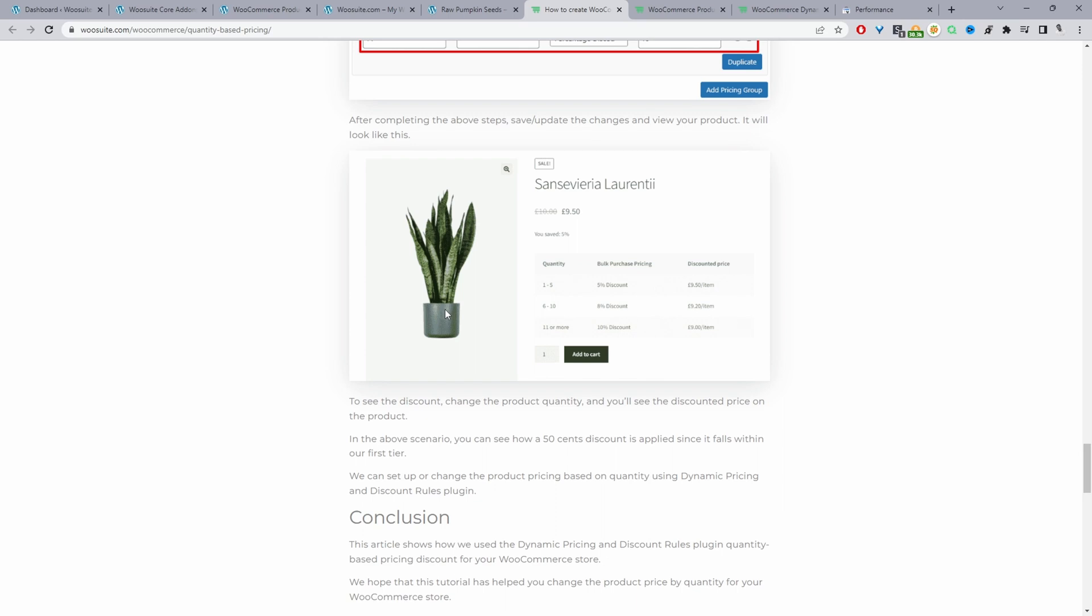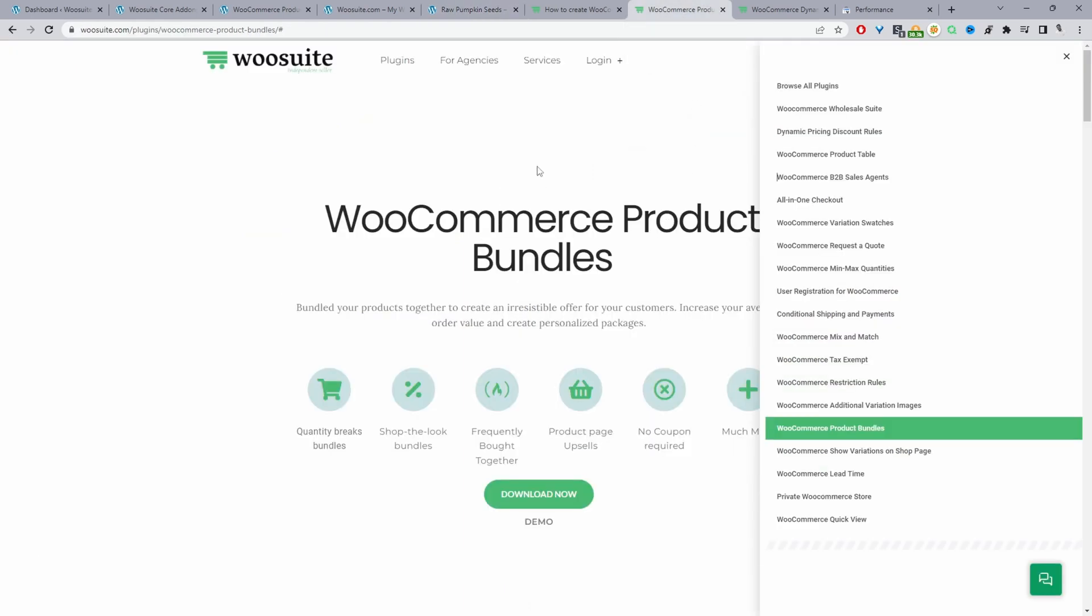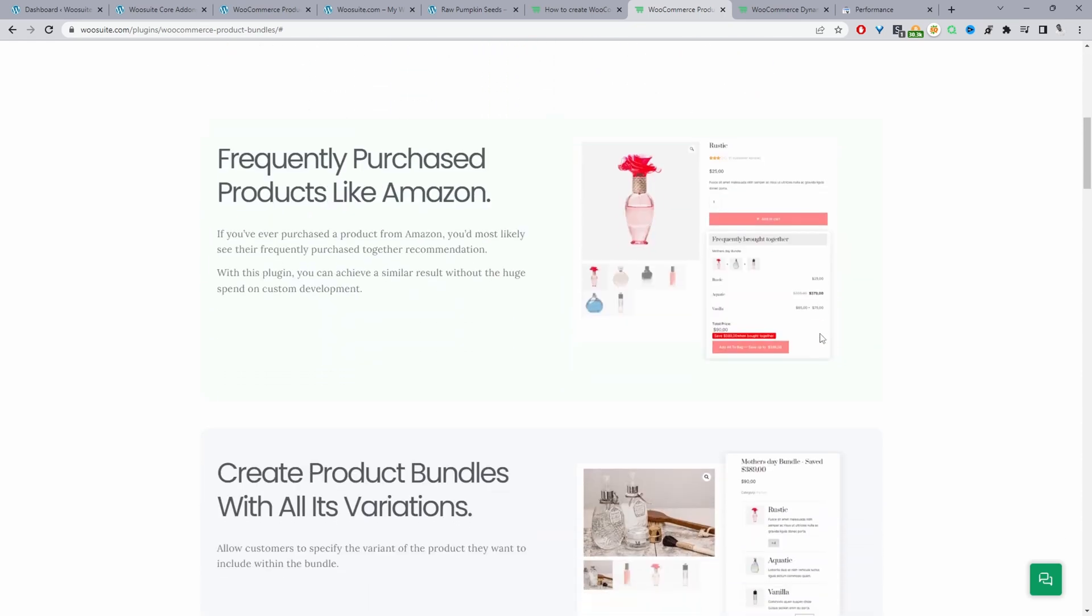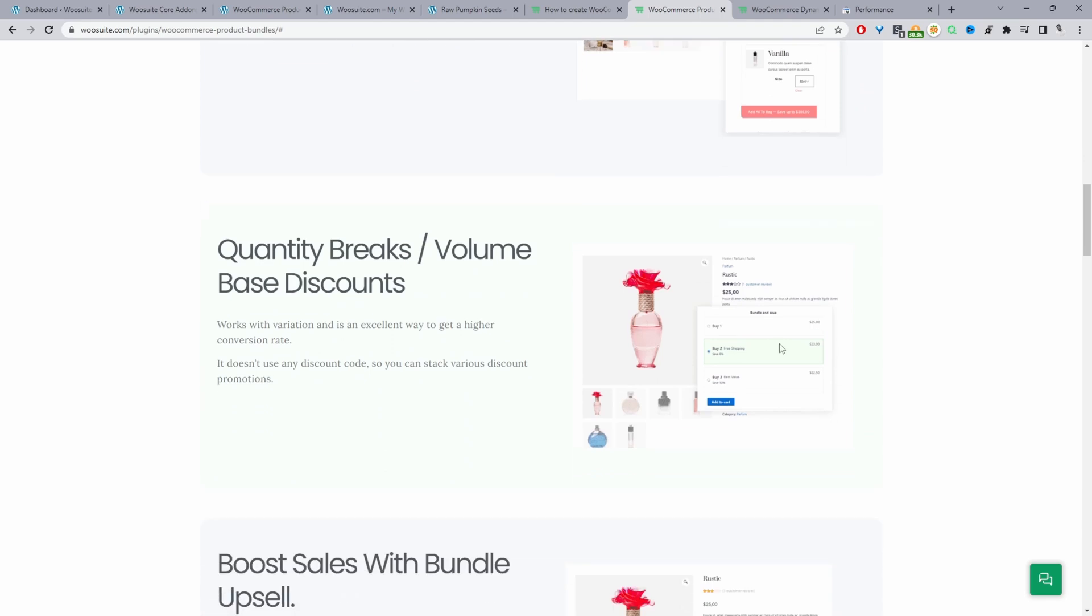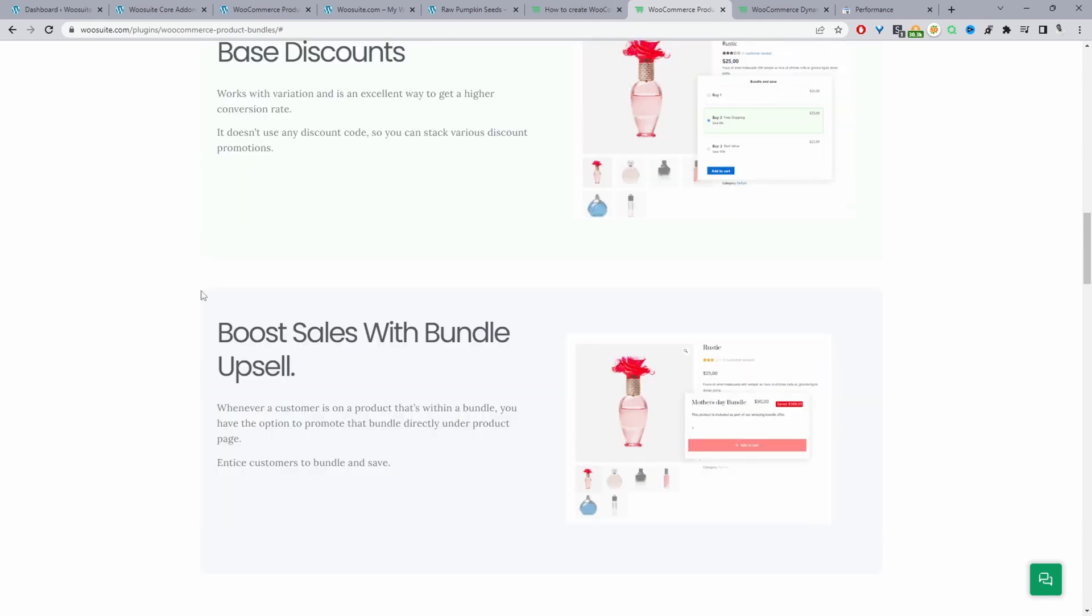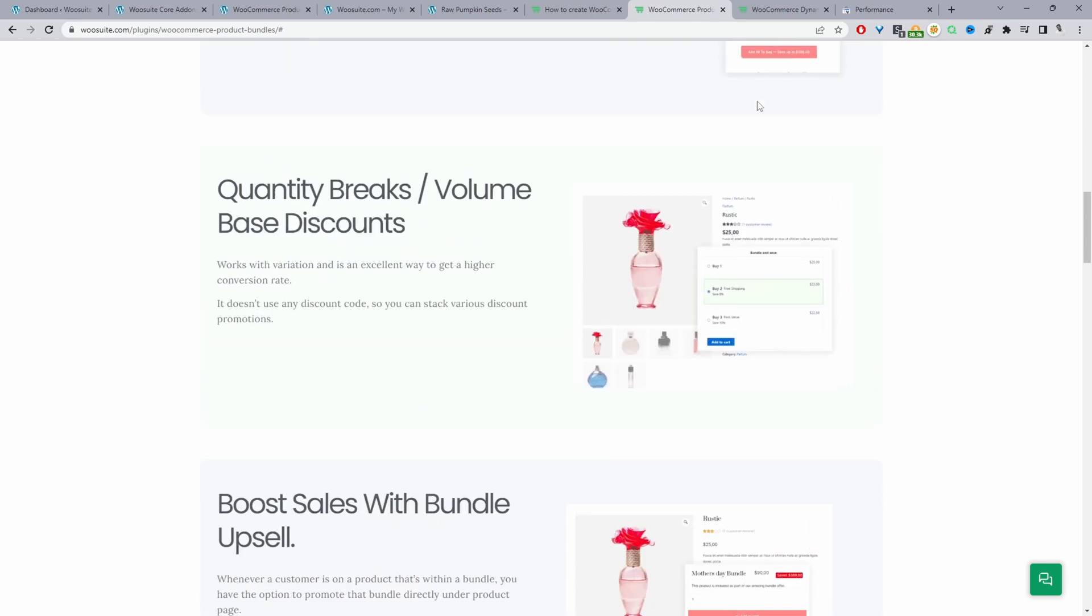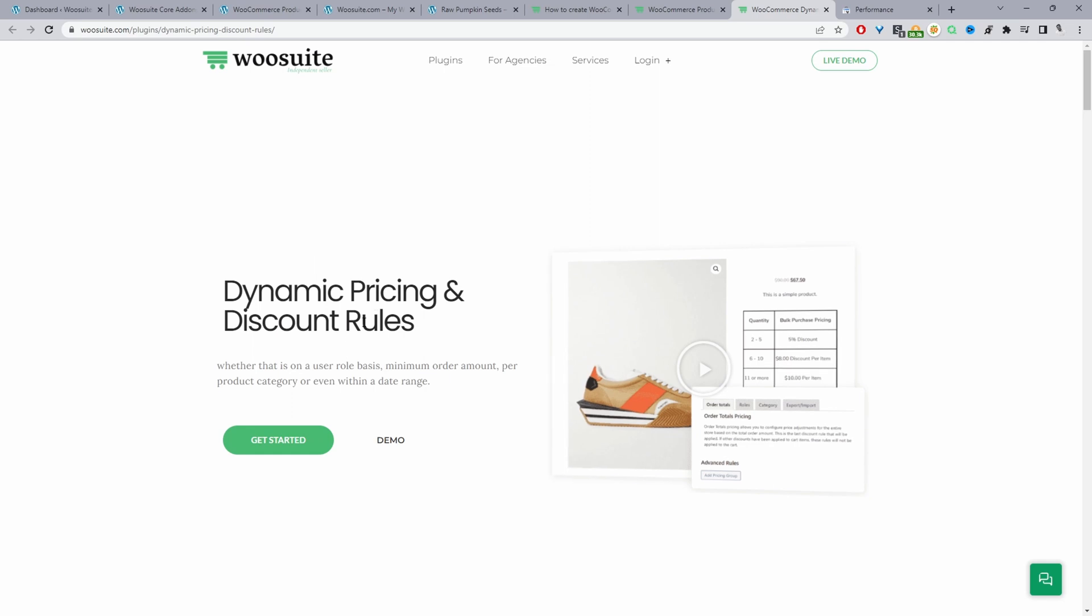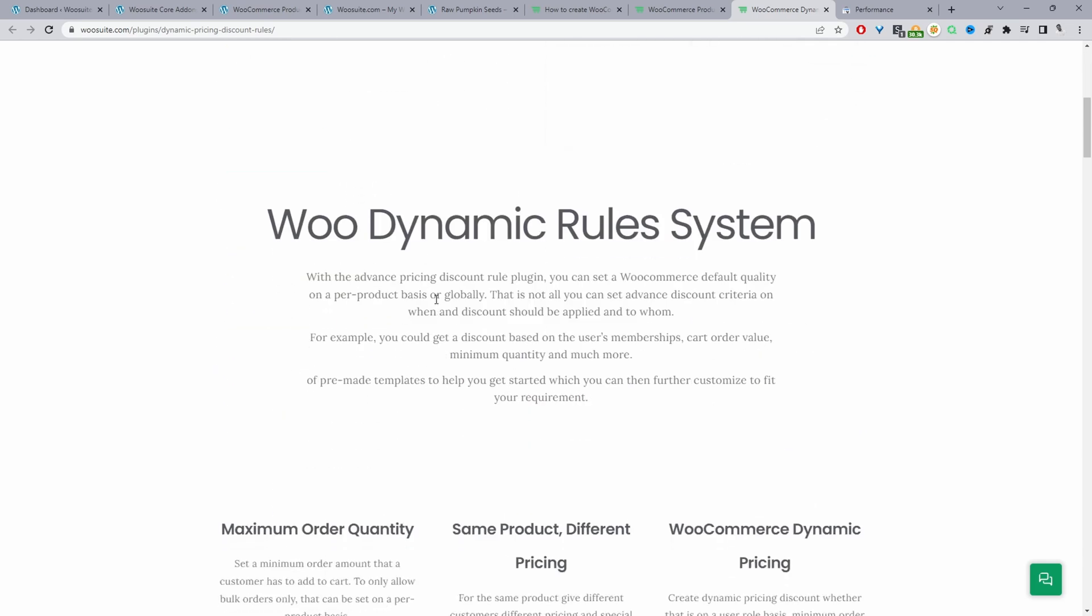I'll leave the link in the description below and I'll show you that plugin in a second. This particular option here is achieved with the WooSuite product bundle plugin. So if you want to achieve this particular setup then we'll head over to WooSuite.com and go ahead and download the WooSuite product bundle plugin. This plugin you can do numerous different things along with creating volume based pricing and quantity based discounts which we've just shown. We can achieve that with this particular plugin or if you want more advanced pricing rules then you can download the WooSuite dynamic pricing and discounts plugin.